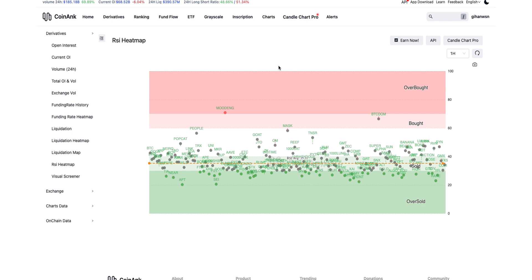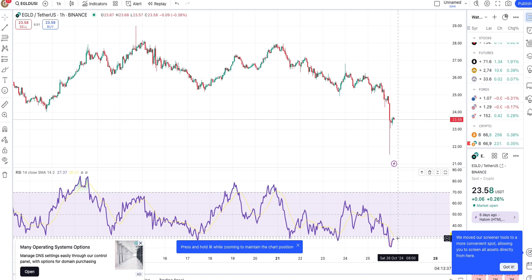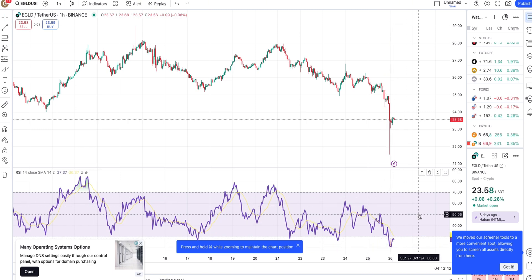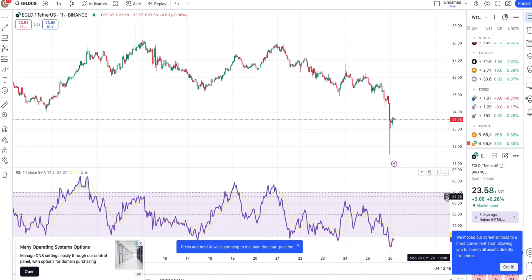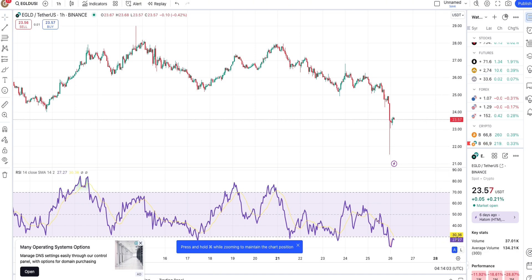So we know RSI has a few sections: overbought, oversold, and the mid area. Below 50 is the sold area and above 50 is the overbought area. Over 70 means overbought, and under 30 means oversold. I hope you guys understand what I'm telling.